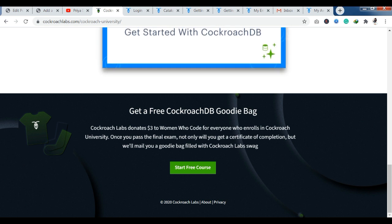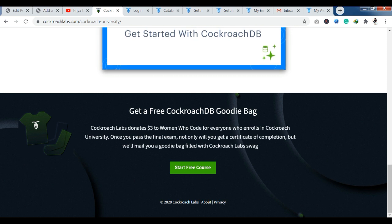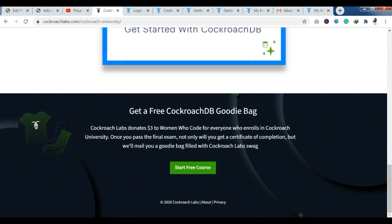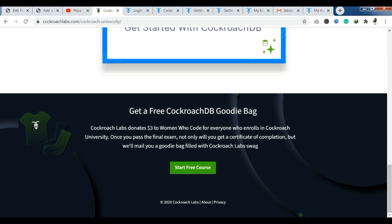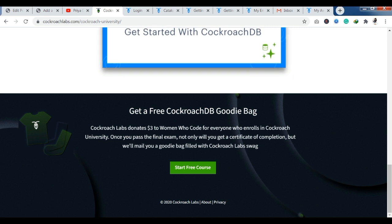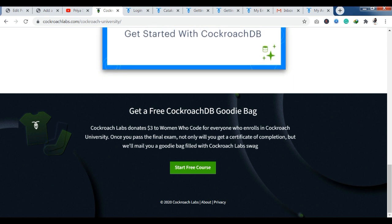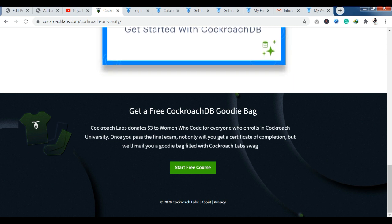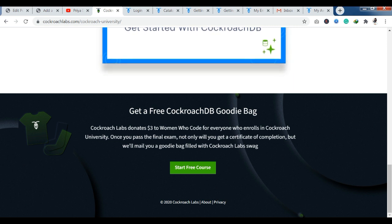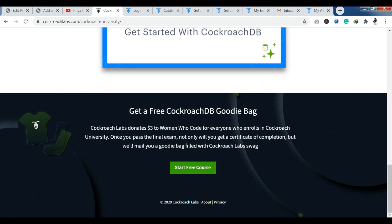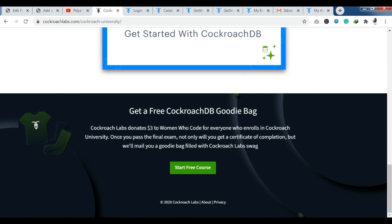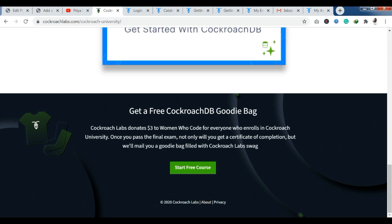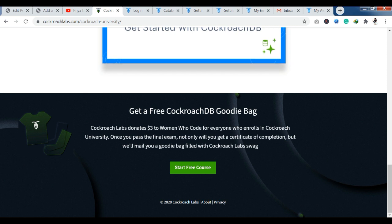Cockroach Labs donate $3 to Women Who Code for everyone who enrolls in Cockroach University. And once you pass the final exam, not only you will get a certificate of completion, but we will mail you a goodie bag filled with the Cockroach Lab swag.